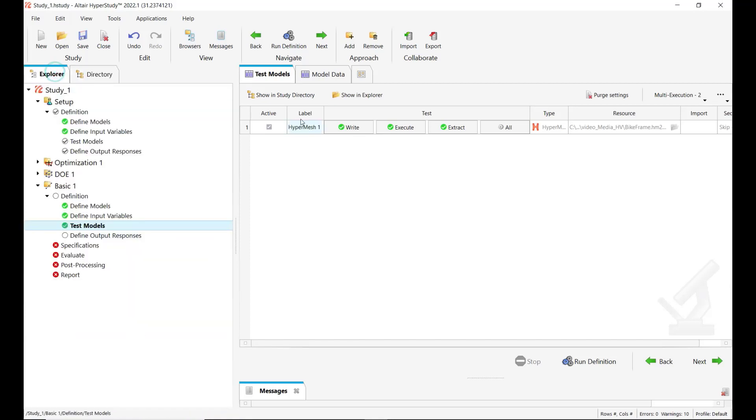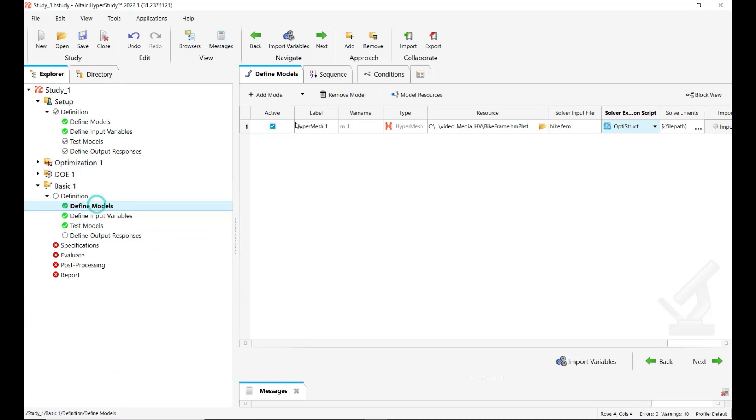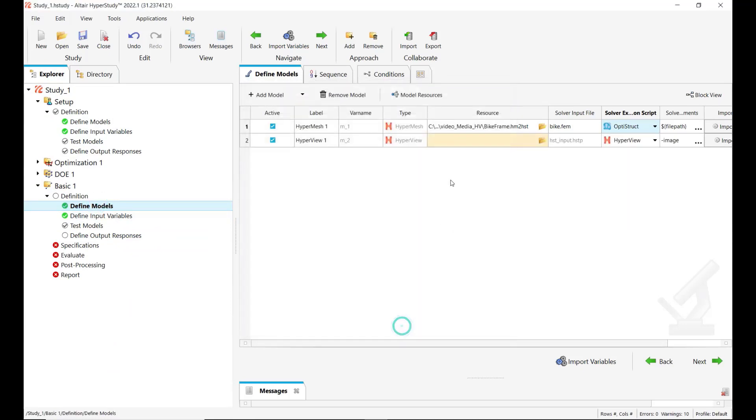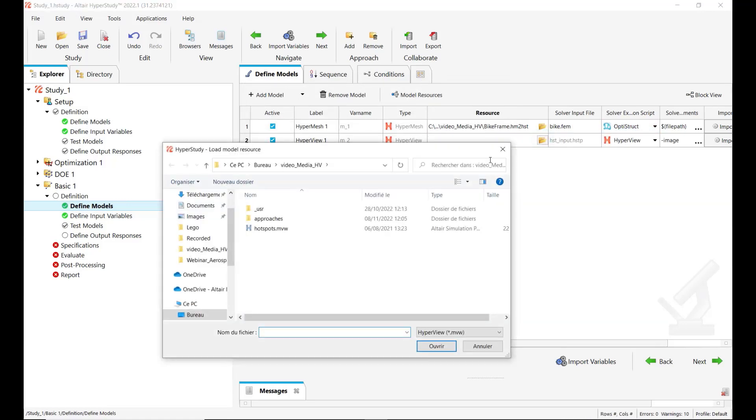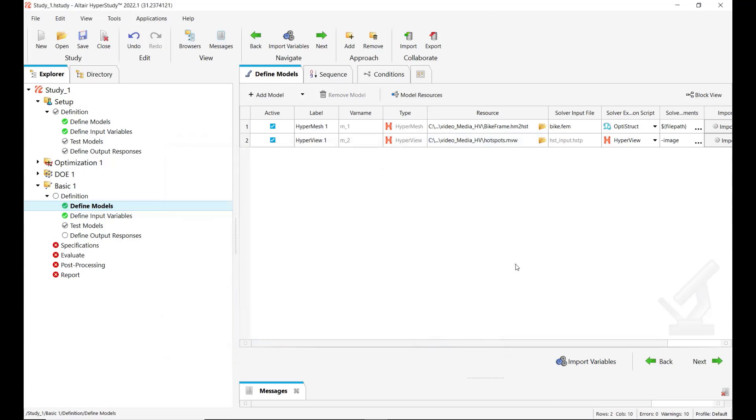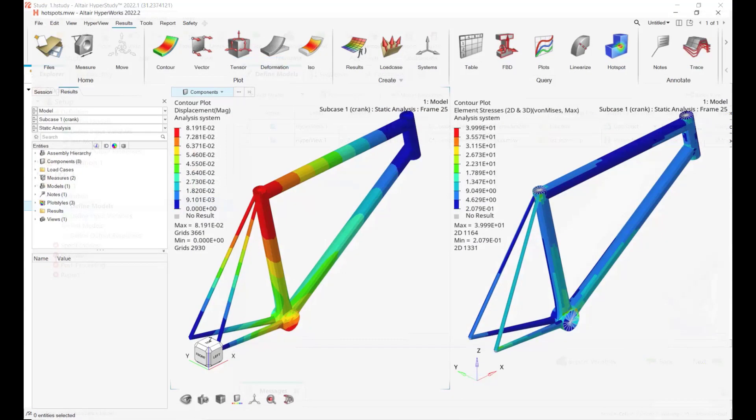So for this we come back in define model and we add a HyperView model type which will be defined with a previously saved MVW HyperView post-processing session which has been defined with the baseline h3d file. I will show you in HyperView what I have done previously.